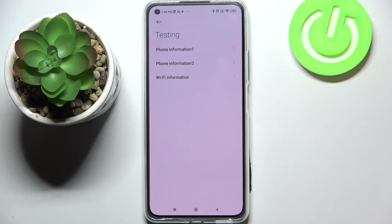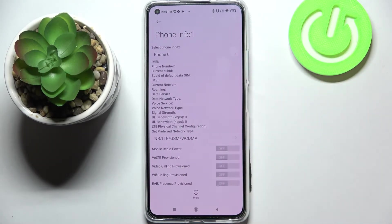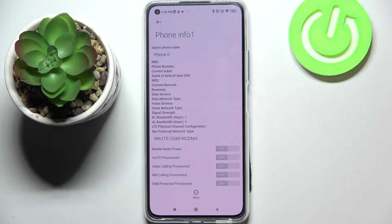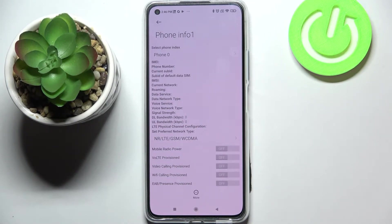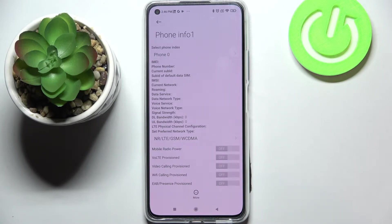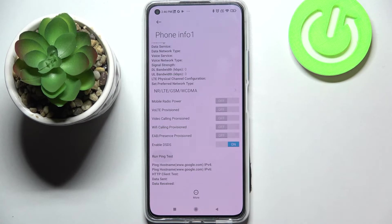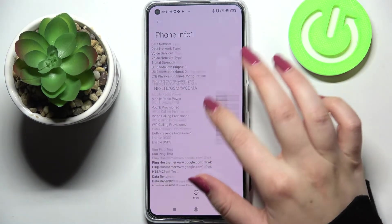So let me begin with the phone info and as you can see of course if you will have the SIM card inserted you will be able to check the phone number for example, the current network, network data service, or data network type.